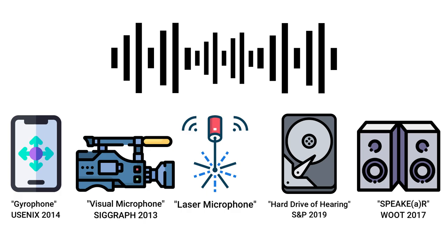Although these methods pose a great threat to privacy, they have various limitations. Some cannot be applied in real-time. Some require that attackers compromise a device with malware, and others require the attackers to direct a laser beam at an object.